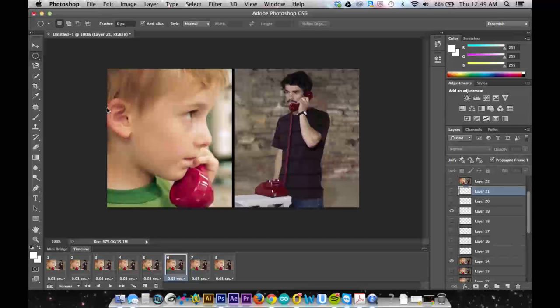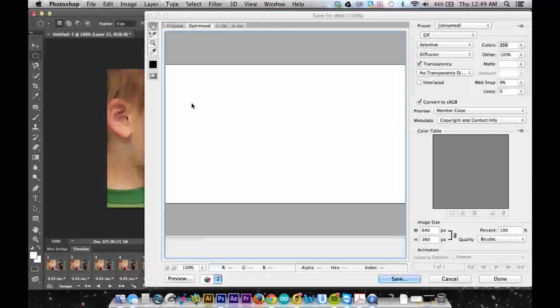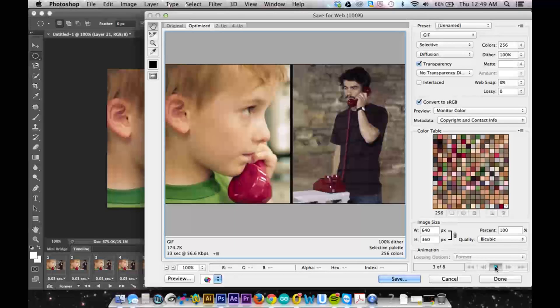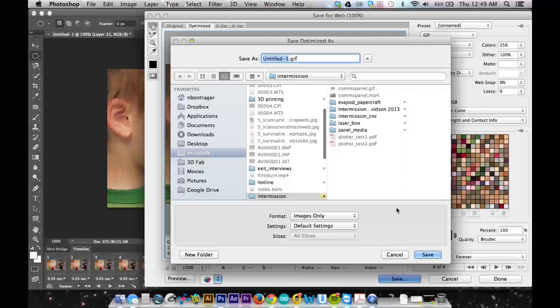And so I'll go save for web and give it a preview. And it looks pretty good. The colors look good. And so I'll click save.